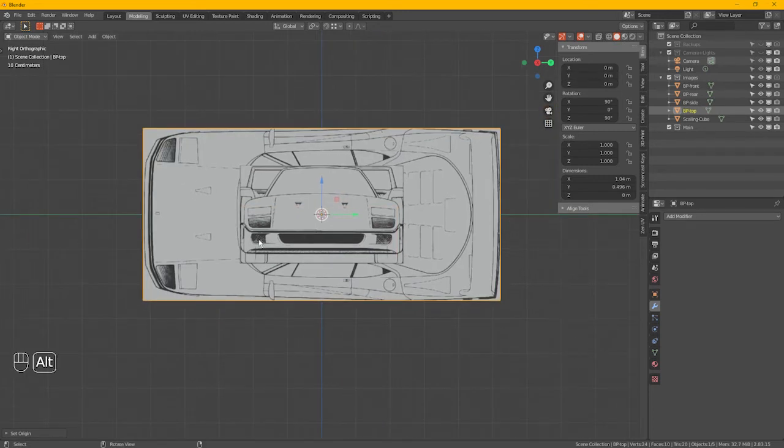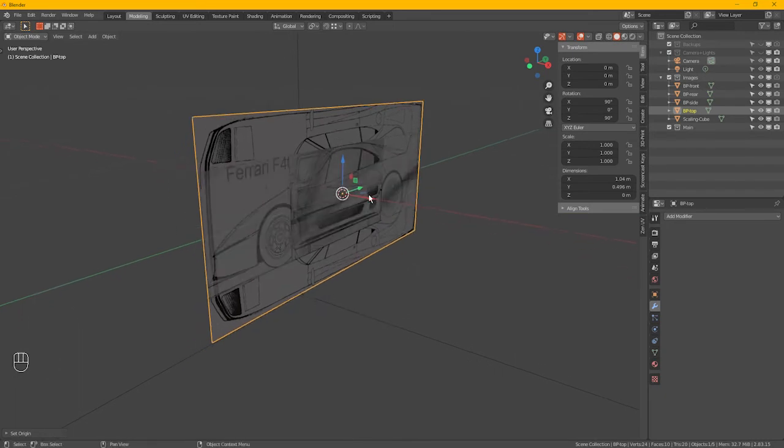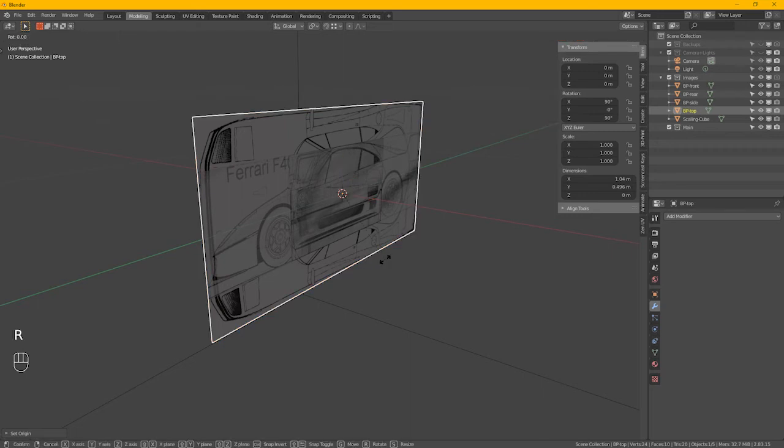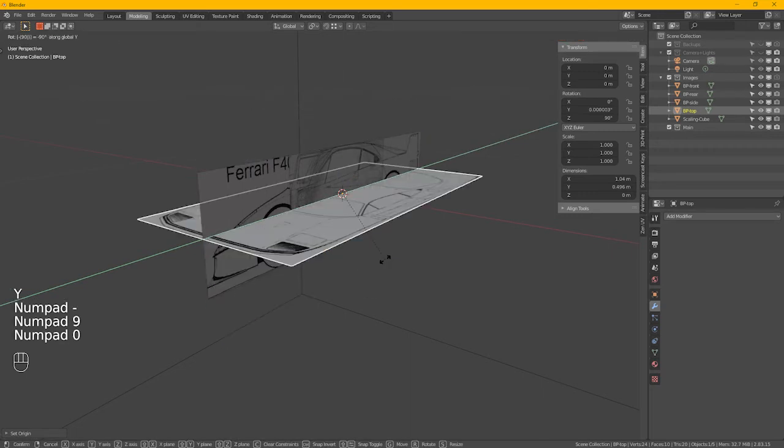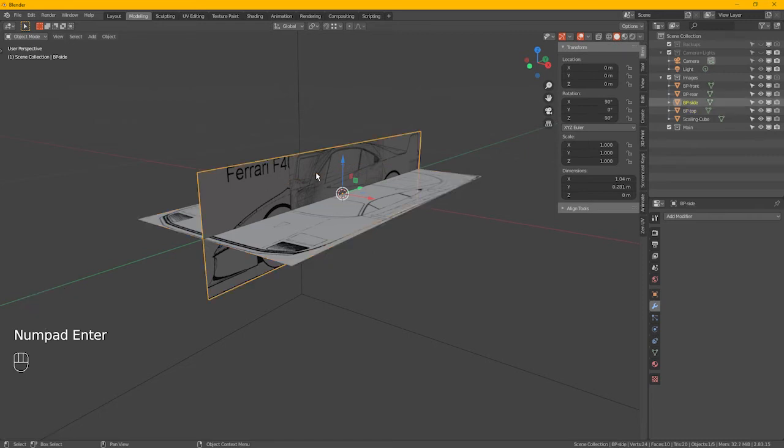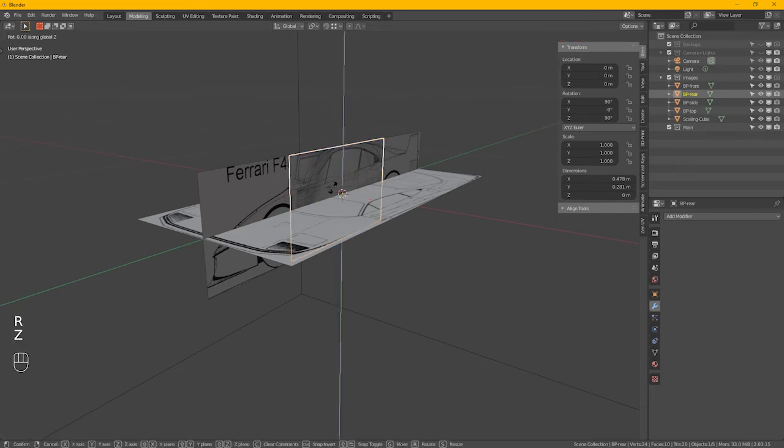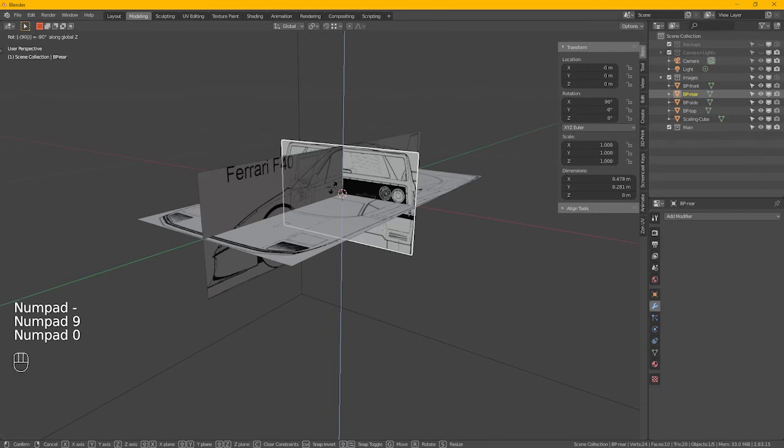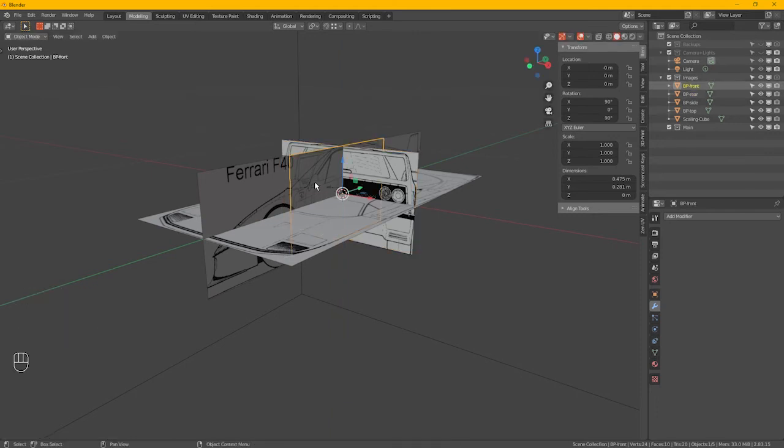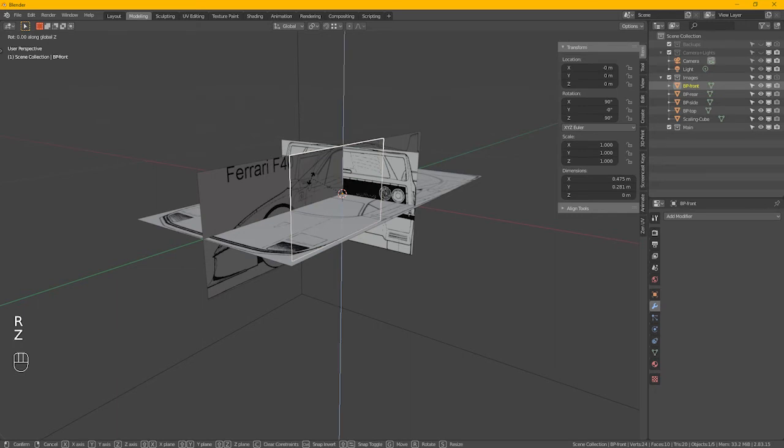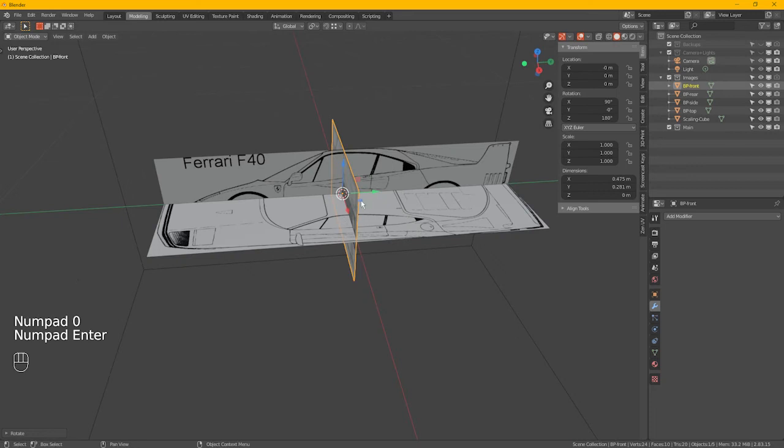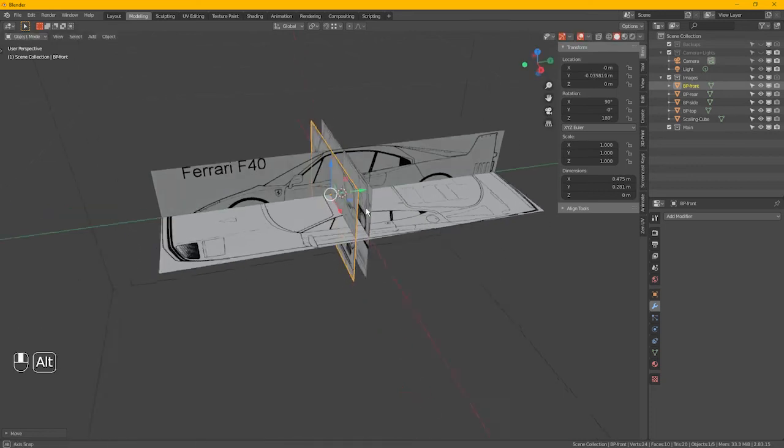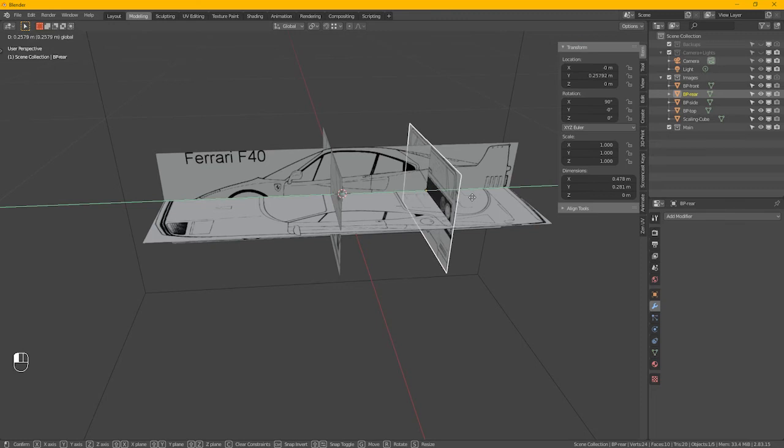So we need to rotate this top view on the Y axis. Rotate Y minus 90. Rear, so rotate on Z, possibly minus 90. We shall find out in a second. And front, also rotate Z 90. I could be the wrong way. Okay, so that's the front. Let's move them out there.